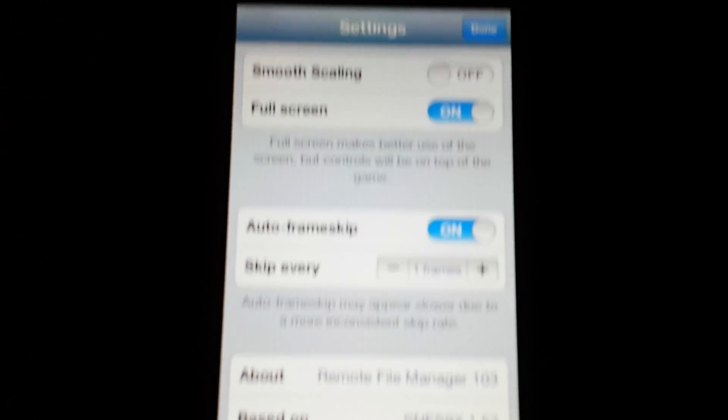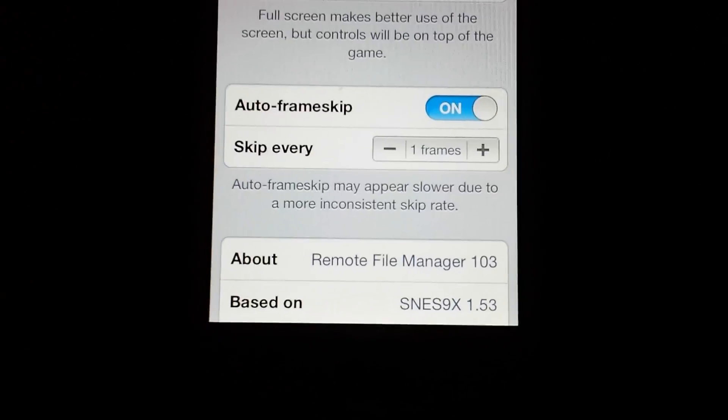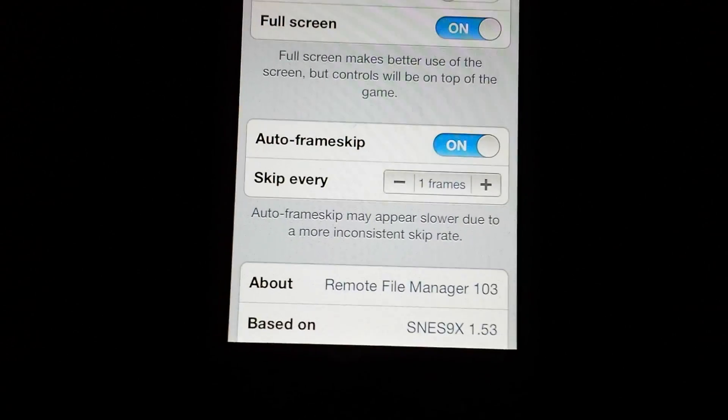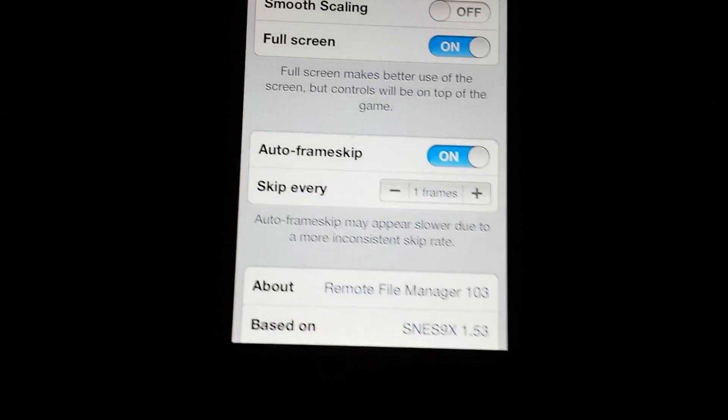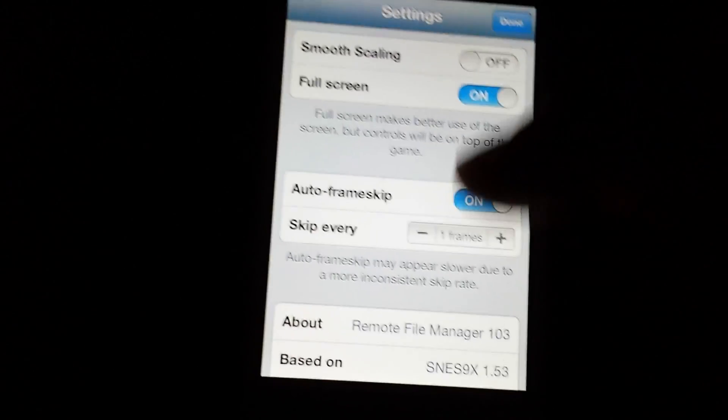Scaling, full screen, frame skipping, and then there's the actual app name, remote file manager, and based on SNES 9X version 1.53.